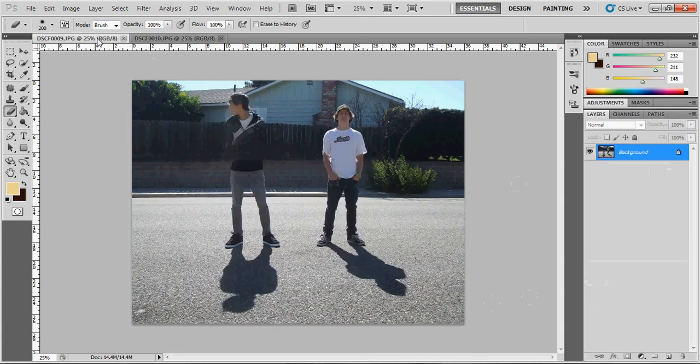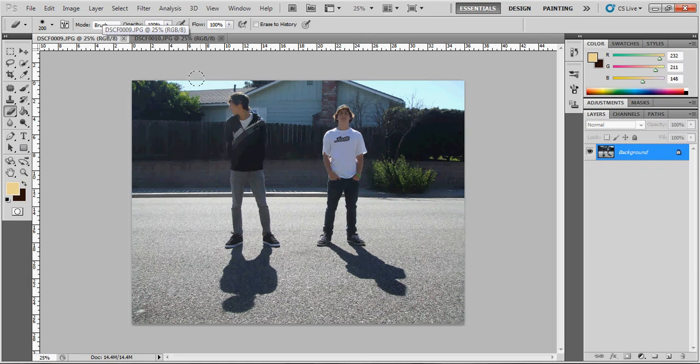So you probably need a tripod or just something where you can keep the camera in the exact same spot and it's not going to move every time you take a picture.